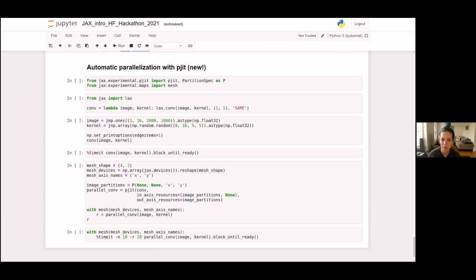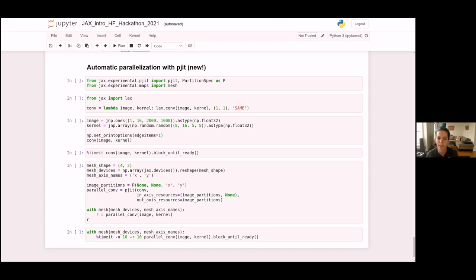Pjit is another way to take advantage of multiple devices and parallelize across devices, but it takes a different view of the computation than pmap. Pmap takes a per-device view — you specify the function to run on each device and manually include collective operations when you want communication. Pjit, on the other hand, takes a global view of the computation — you give it the computation you want to run across all devices, and it automatically splits it up and adds communication as necessary.